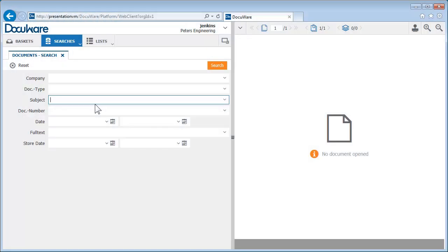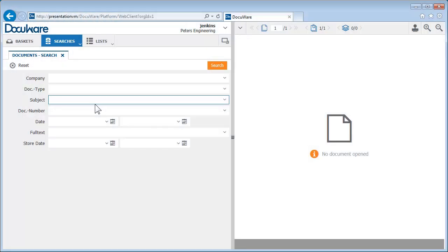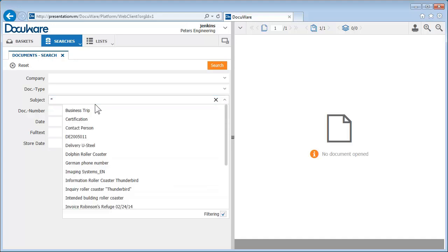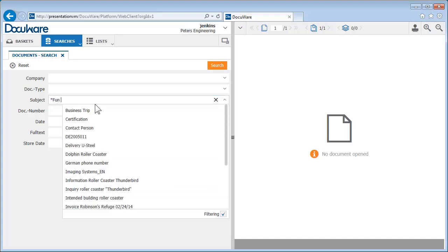If you're not entirely sure exactly how to spell a search term, simply use placeholders to replace letters and parts of words. A question mark replaces one letter, an asterisk replaces several.